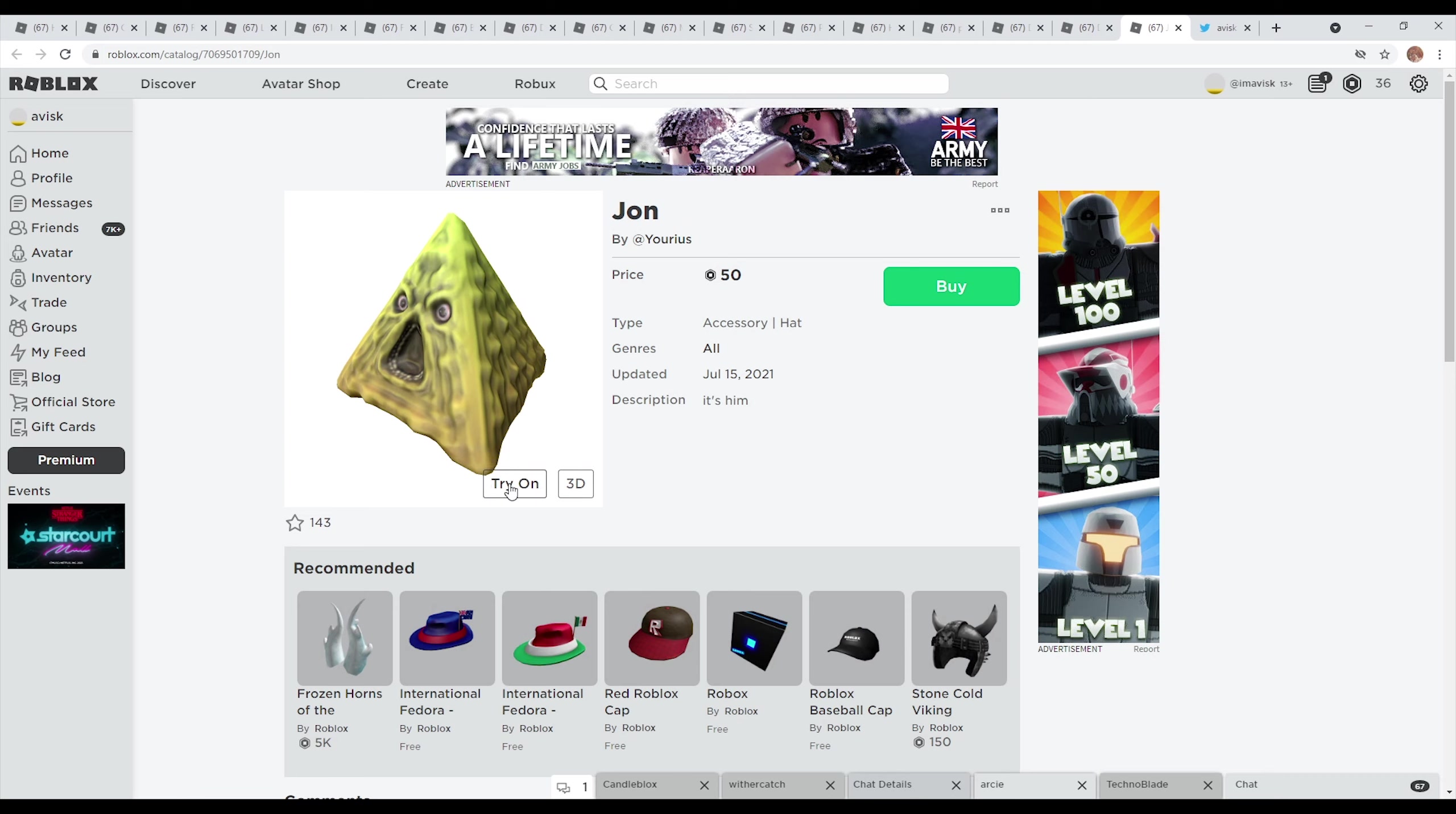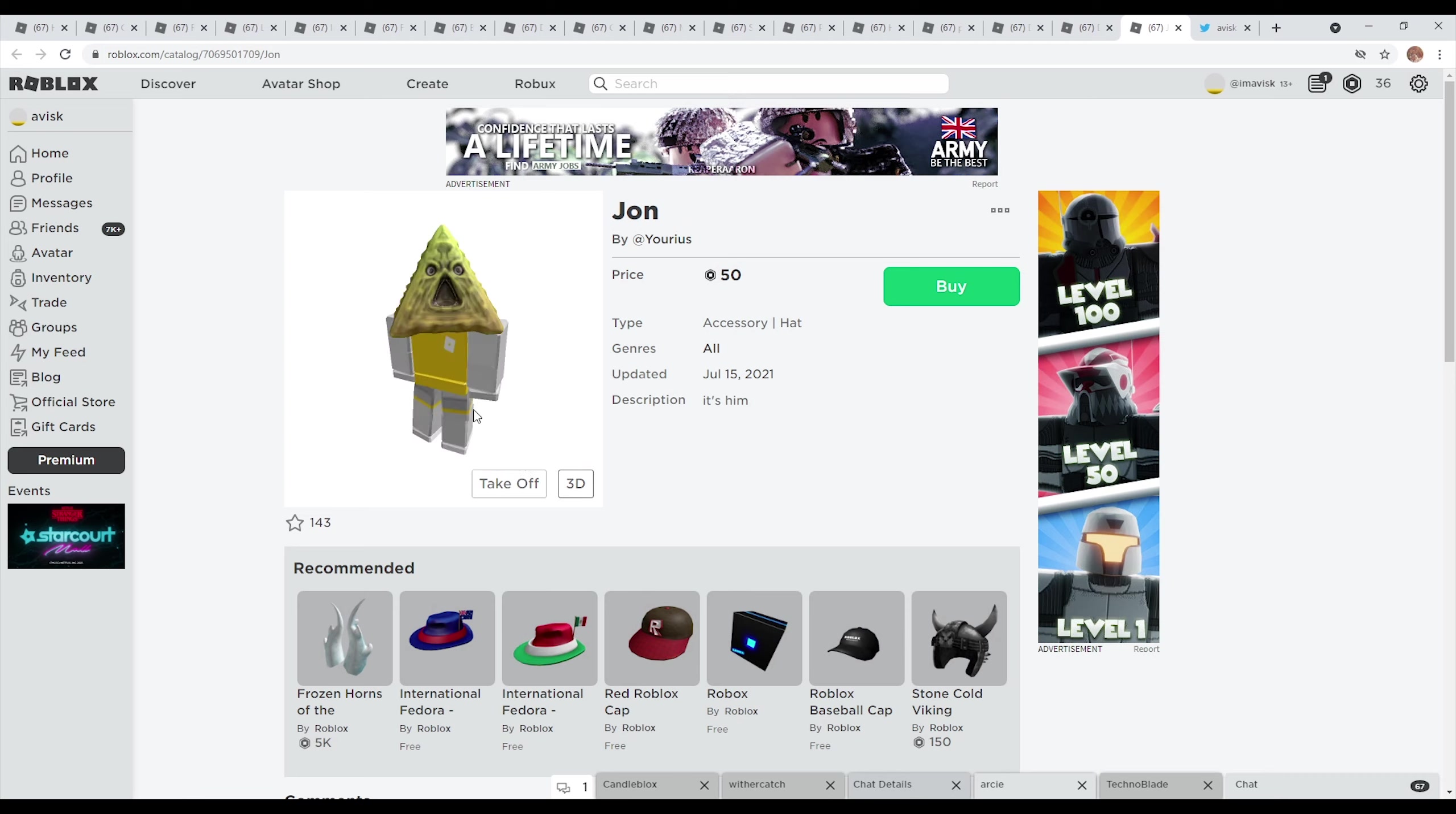And last but not least of course you have the item by Urias right here, John, probably mispronounced the name, quite an interesting design right here.